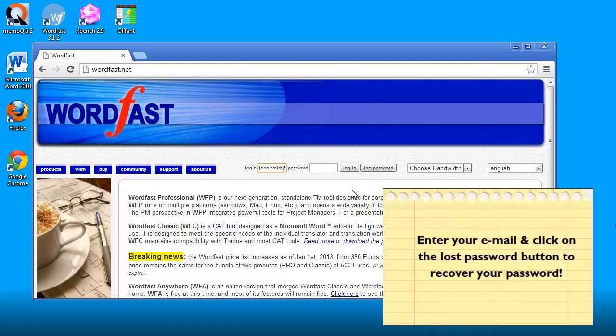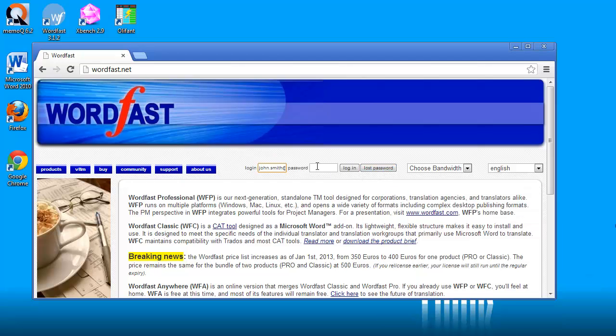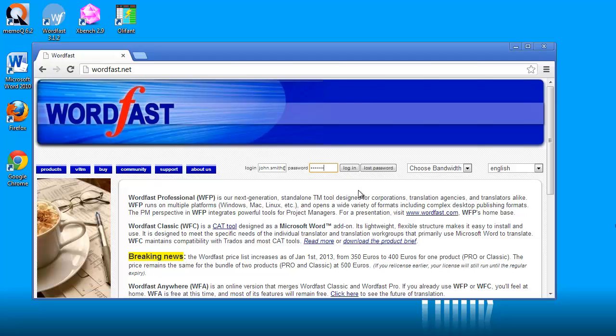But I know my password, so I will enter it and I will login.